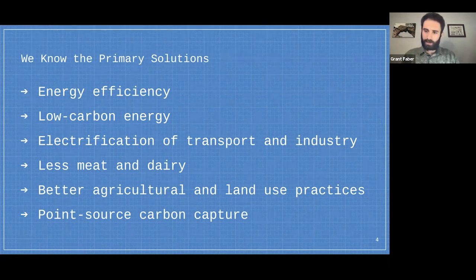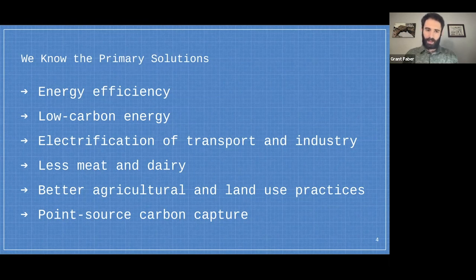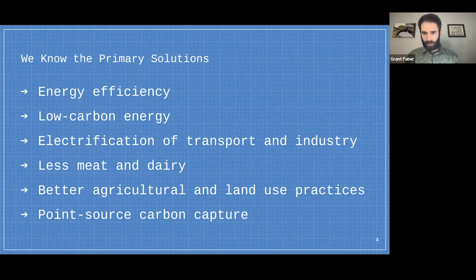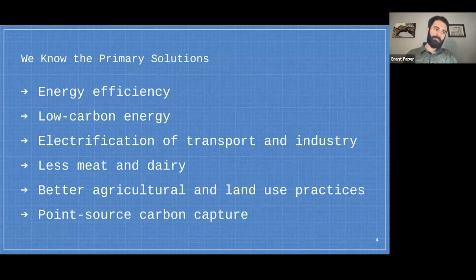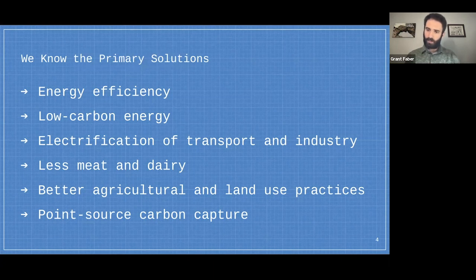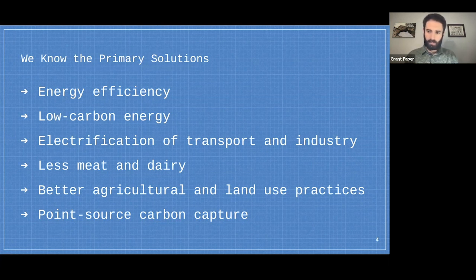There's a ton of energy wasted in heating and cooling of buildings. For example, I'm located in Michigan right now, and our apartment is very poorly insulated — I can feel the heat just pouring out. Our building has a natural gas boiler, and that energy is just spewing into the environment. With better insulation, the building would use less natural gas, produce less CO2, but we'd still be warm in the winter.